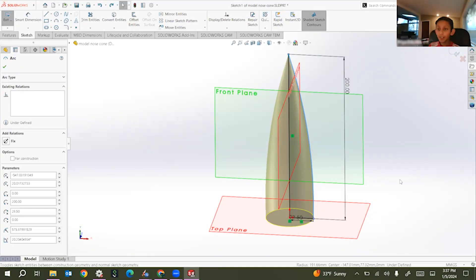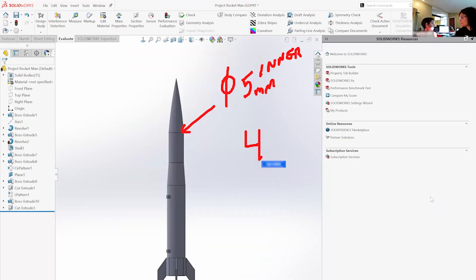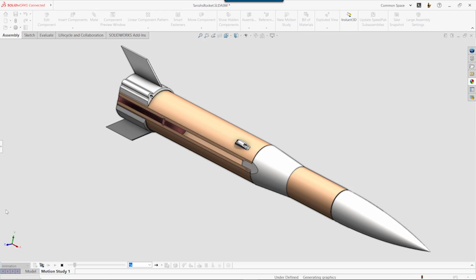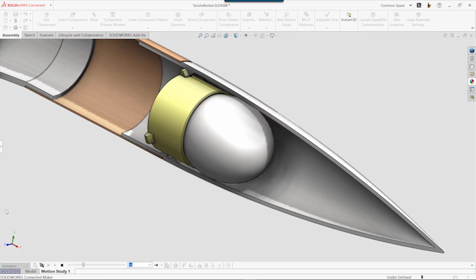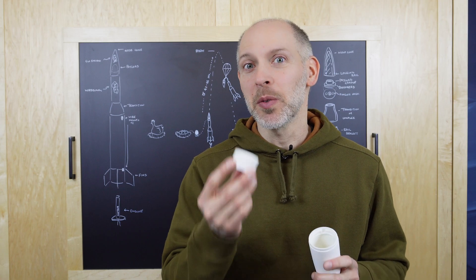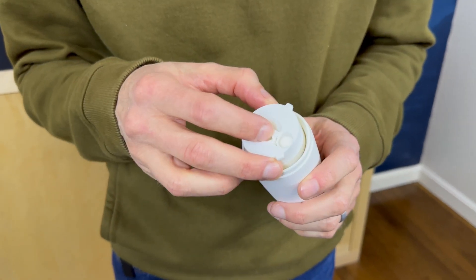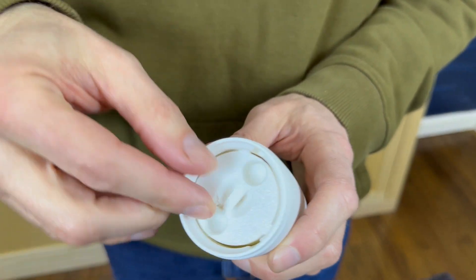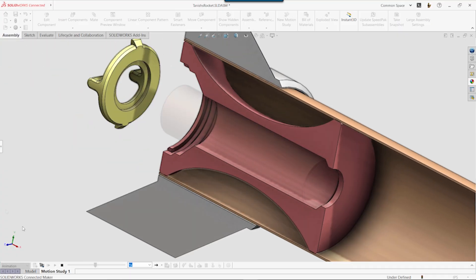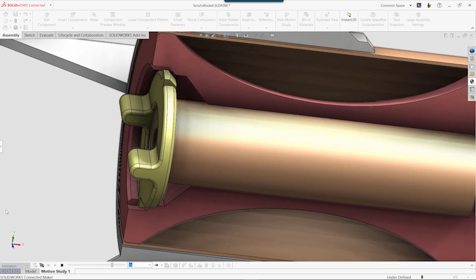After our first meeting, Tanish started modeling his ideas in SOLIDWORKS. We met several times to guide him as he refined the overall shape of the rocket. Then we brainstormed ideas on how to hold the egg and the motor in place. What we came up with was a cradle for the egg that has three tabs on the back, fitting inside the nose cone and locking in place with a twist. We designed a sleeve for the motor using the same twisting concept to hold it in place.